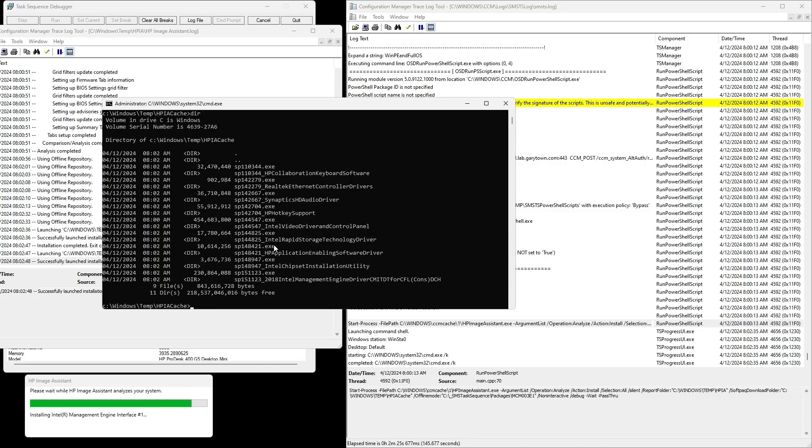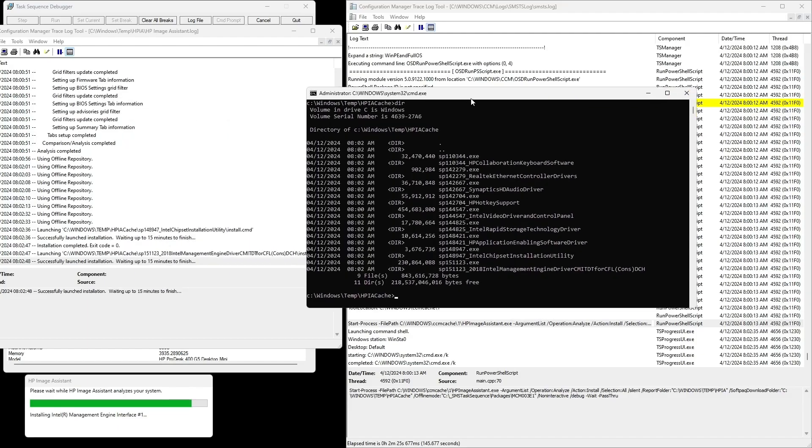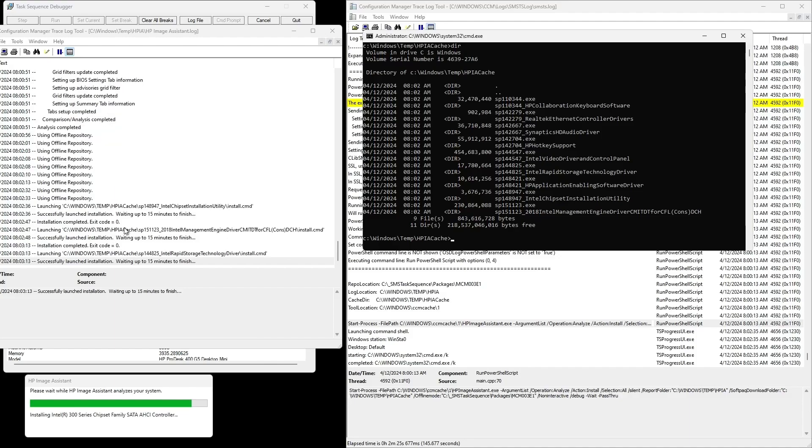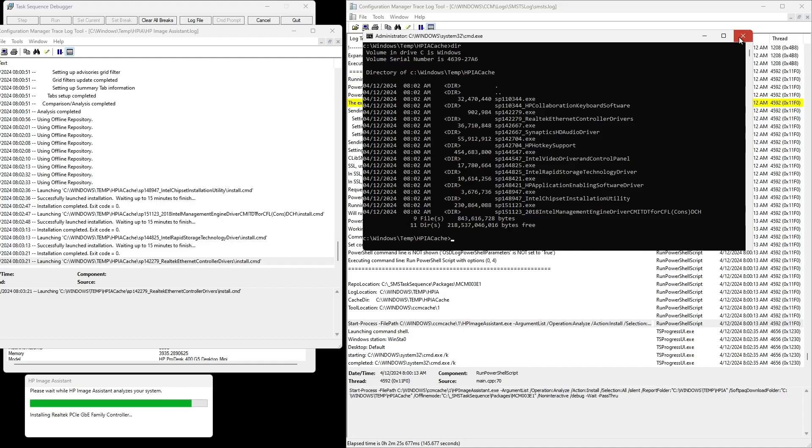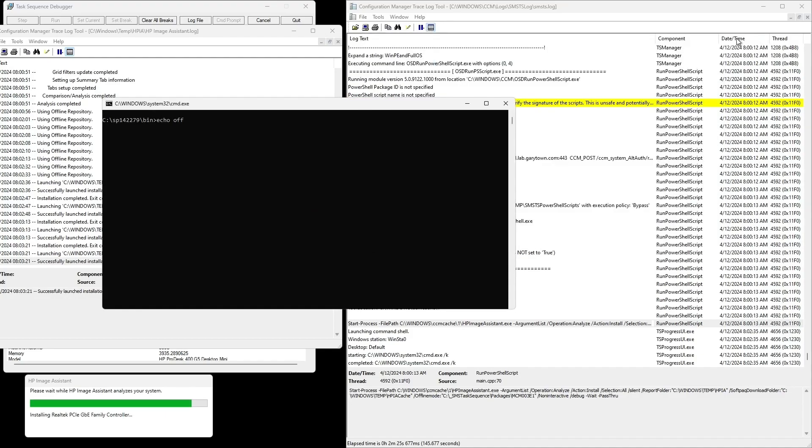So expect to hear more about that at MMS and see more of that coming to the WEX, HP WEX, the Workforce Experience Platform. But for now, I still like using HPIA because I have full control here of what I'm doing all locally and I can automate the entire process.